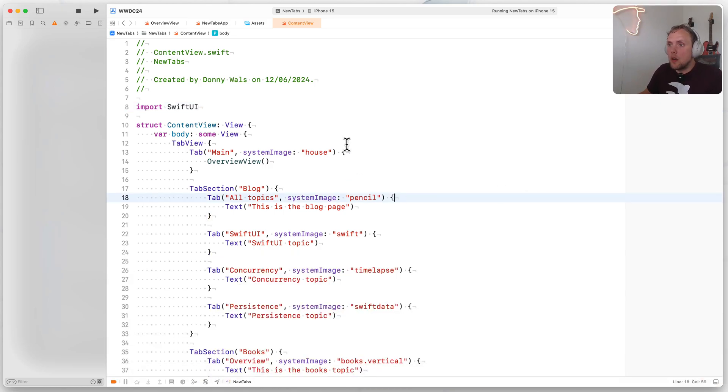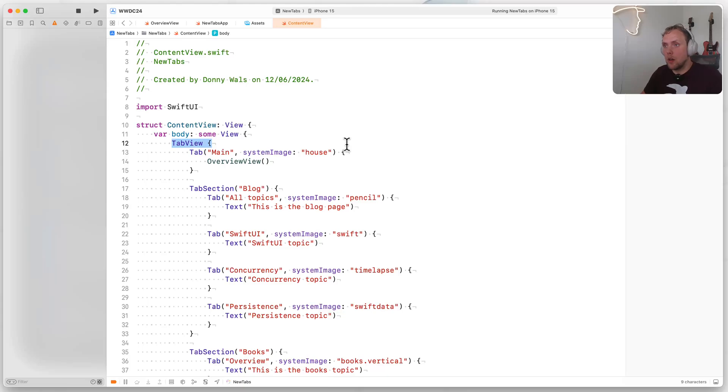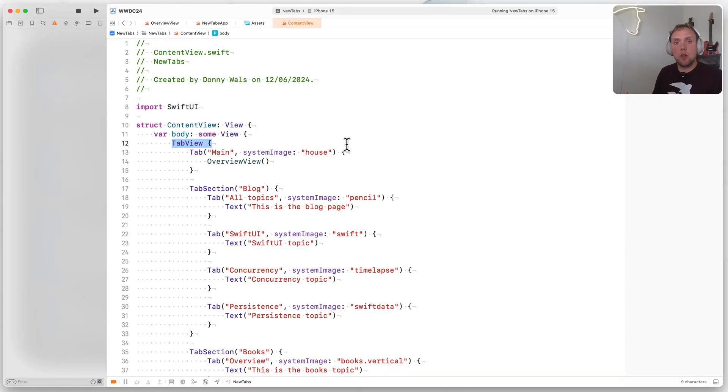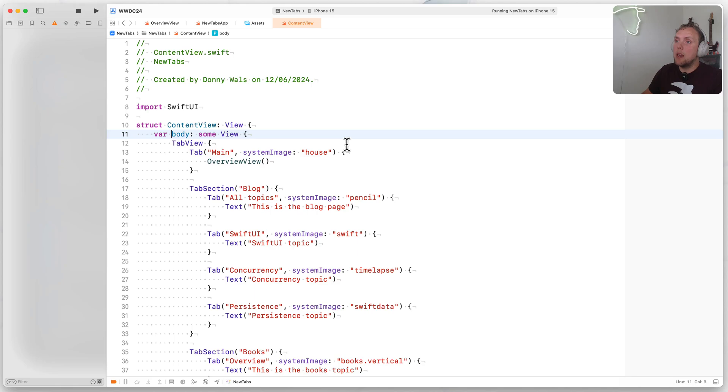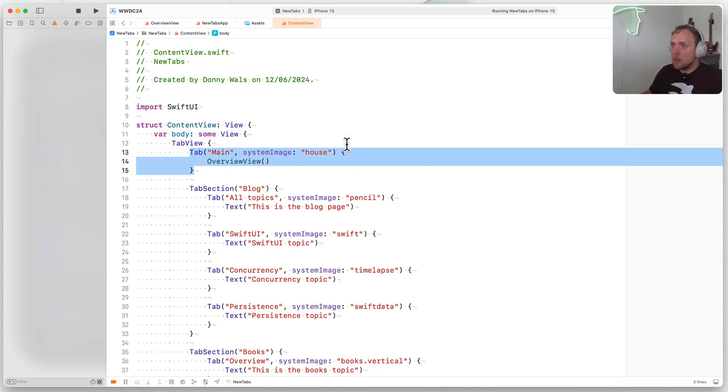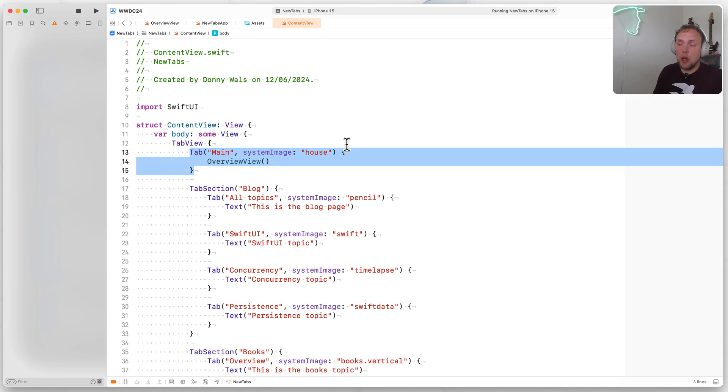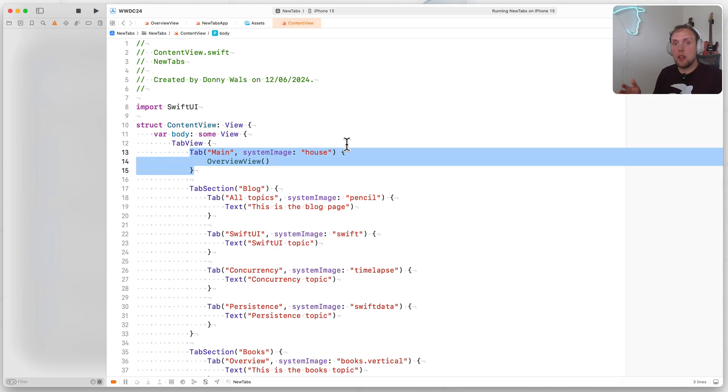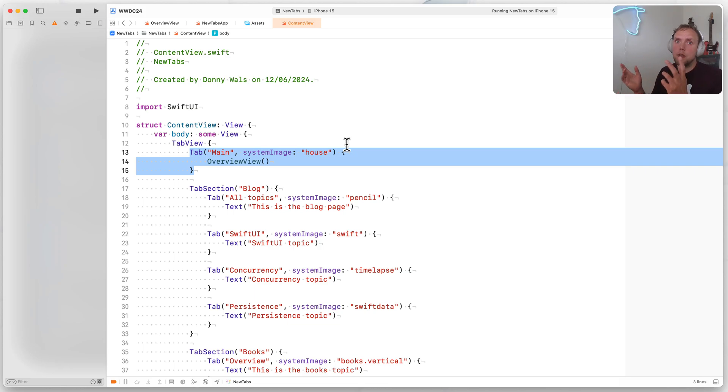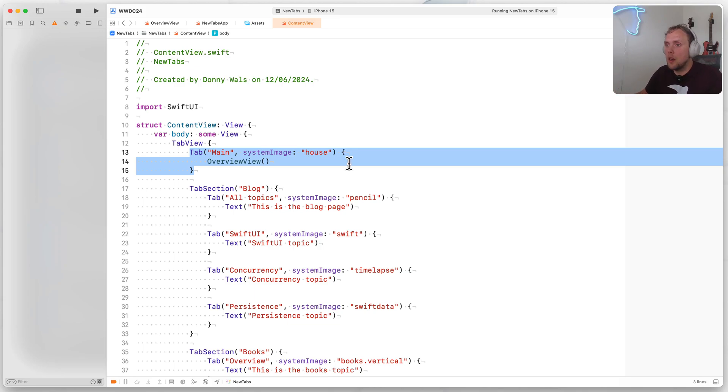So the first thing to note is that we have a tab view that we use inside of our content view. So this tab view is going to make the actual tab bar that we're looking at. And inside of the tab view, we have a tab. Tab is a new view, and it allows us to specify title and an image, as well as a detail view, which will be the view that we go to when we navigate on this specific tab. So in this case, that would be my overview view, which is the main view that you saw earlier.